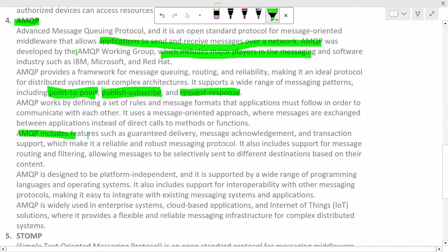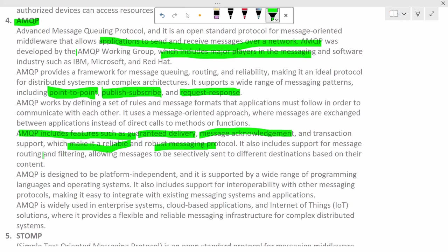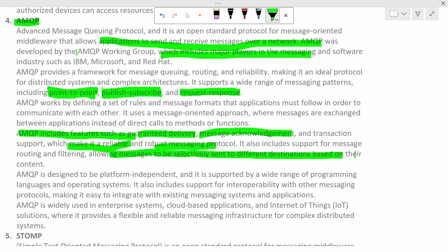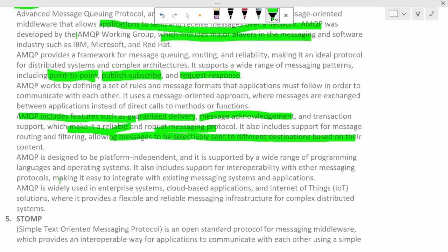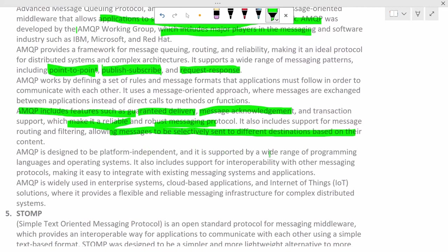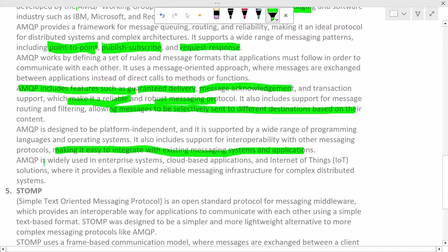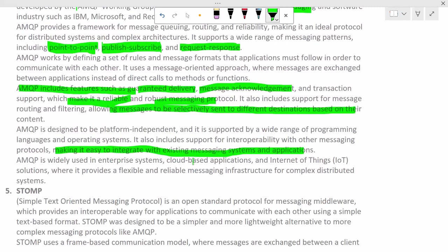AMQP includes features such as guaranteed delivery, message acknowledgement, and transaction support which makes it reliable, robust messaging protocol. It also includes support for message routing and filtering, allowing the messages to be selectively sent to different destinations based on their content. AMQP is designed to be platform independent and it is supported by wide range of programming languages and operating systems. It also includes support for interoperability with other messaging protocols, making it easy to integrate with existing messaging systems and applications. AMQP is widely used in enterprise systems, cloud-based applications, and IoT solutions, where it provides a flexible and reliable messaging infrastructure for complex distributed systems.